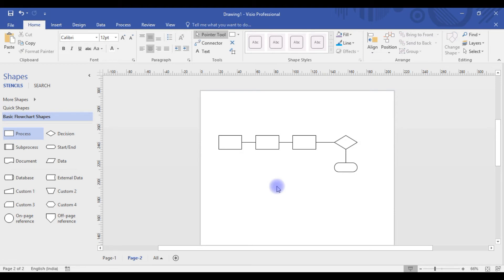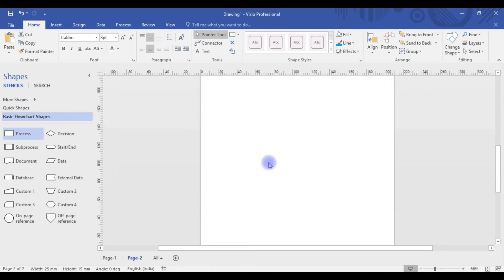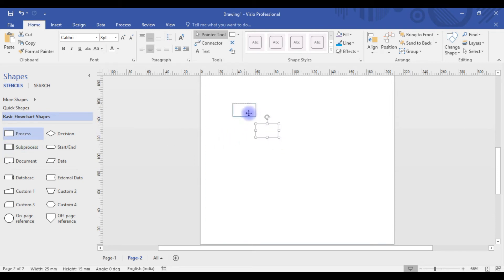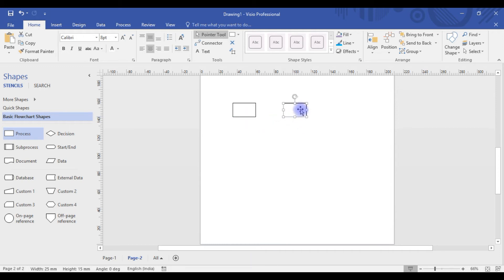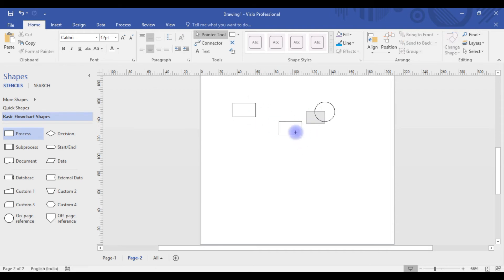The next thing, which is very crucial, is creating a copy of a shape. If you want to create a copy, you press Ctrl+C and Ctrl+V — those are the shortcuts for copying or making a duplicate. Another method is to select the shape and drag it while holding the Ctrl button. This is a second way to create a duplicate, and it works for connectors as well.